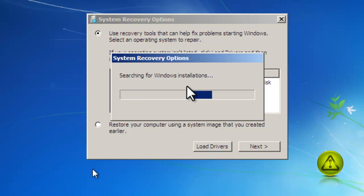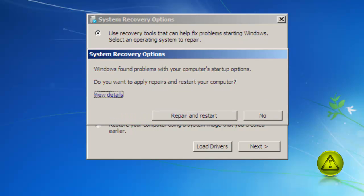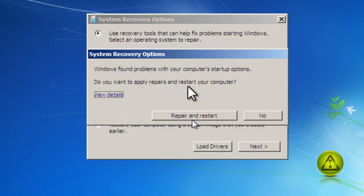Now it will search for your Windows installation and when it is done it is going to say if you have problems or not. Like you see here, Windows found problems with your computer startup options.